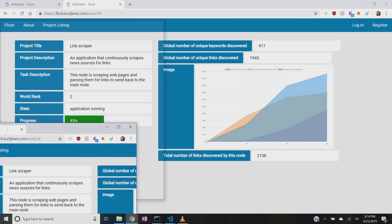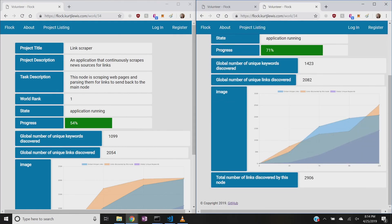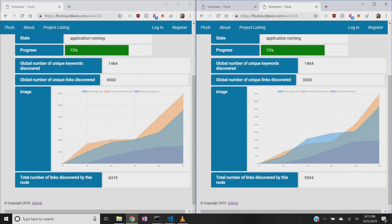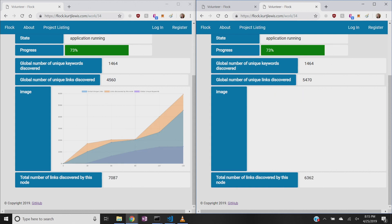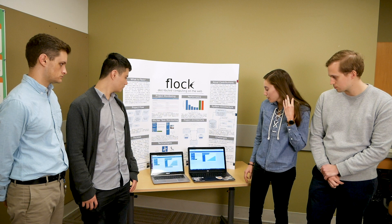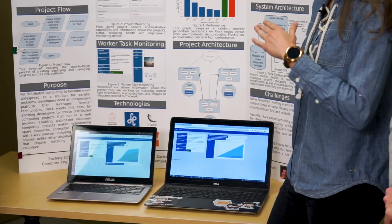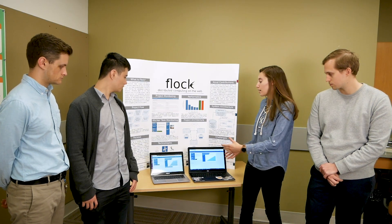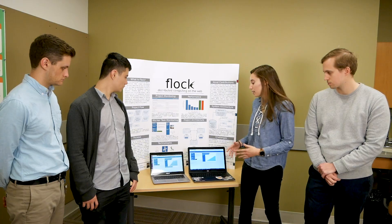This project is a distributed web scraper. Each tab takes a list of links, parses those links, extracts links found on that page, and then feeds them back into the list to scrape — so it basically just continuously scrapes links that it finds in web pages. You can see a graph has popped up showing the number of links that have been scraped over time, both by this individual tab and by all of the tabs contributing to this project combined. That's one example of a distributed computing project you can run on the FLOC platform.